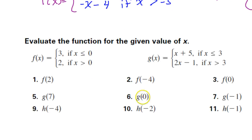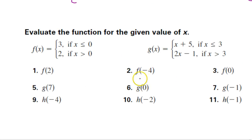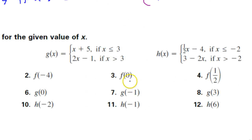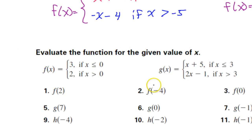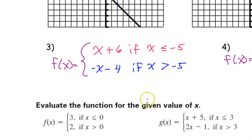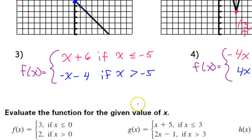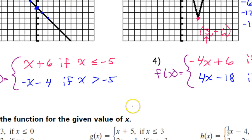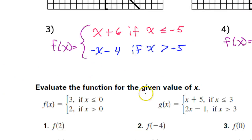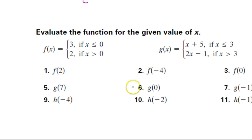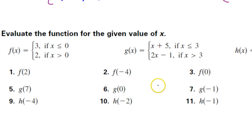There are a few more problems that need to be done, but I'm going to put that in a separate video. In the next video, we will practice evaluating piecewise functions for various values of x.